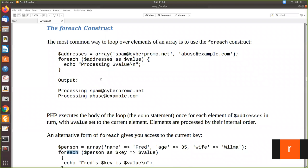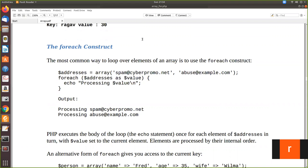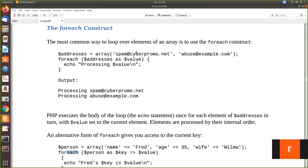In this we are going to see how to iterate an associative array using forEach construct. So the forEach construct, there are two types of forEach. We will see one by one.